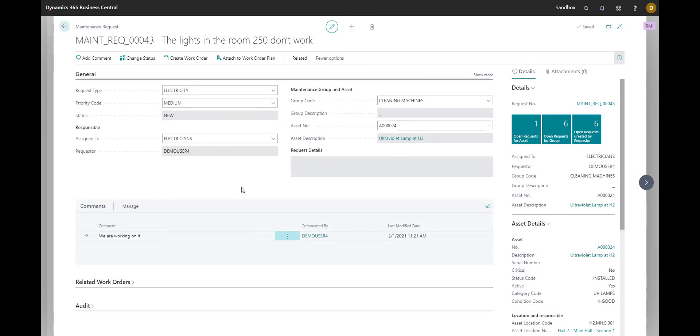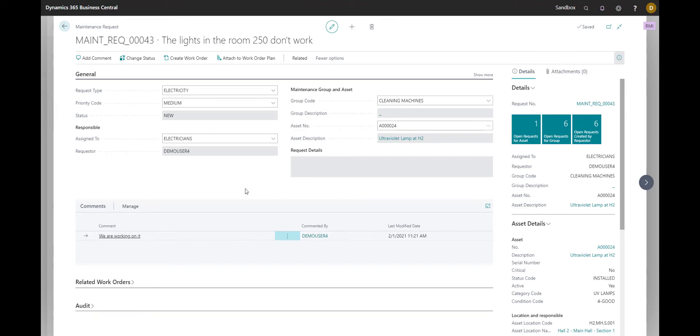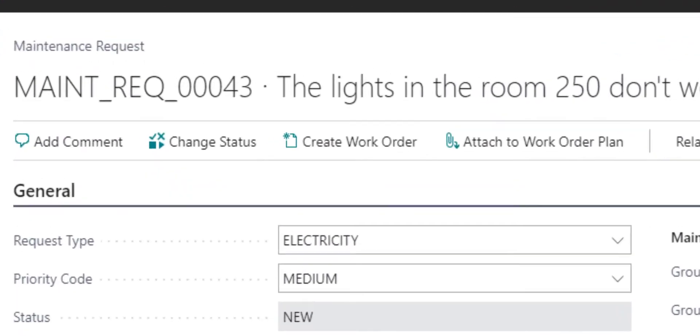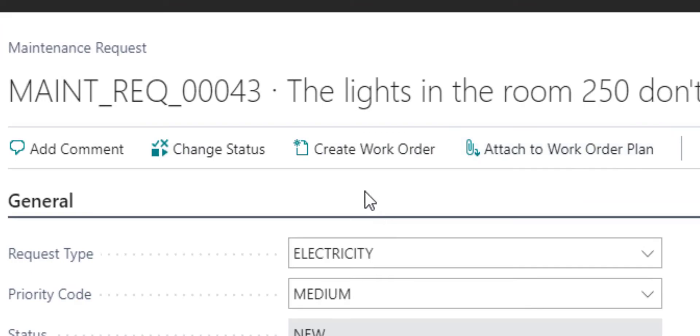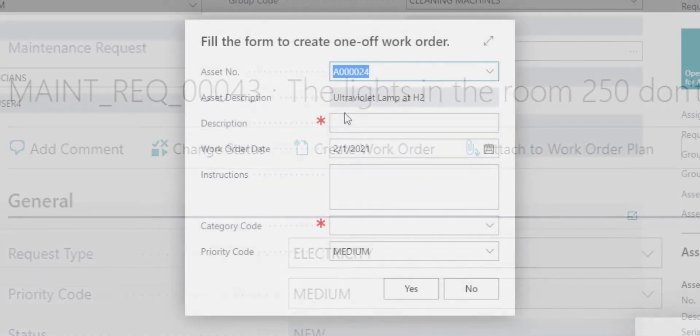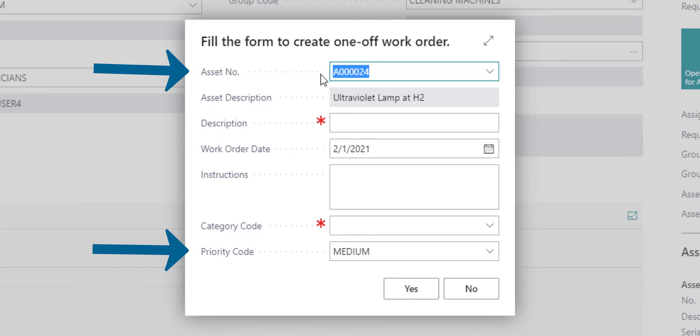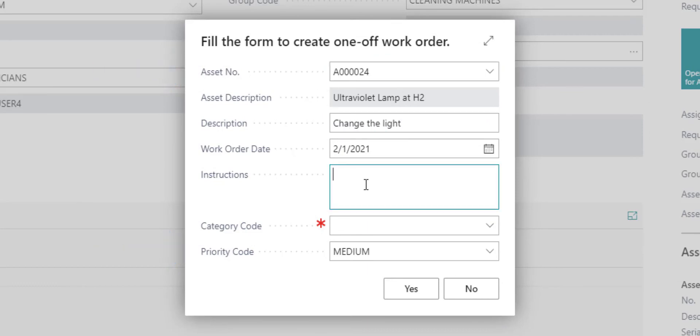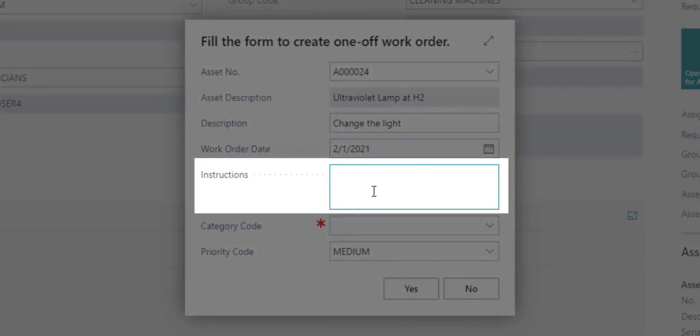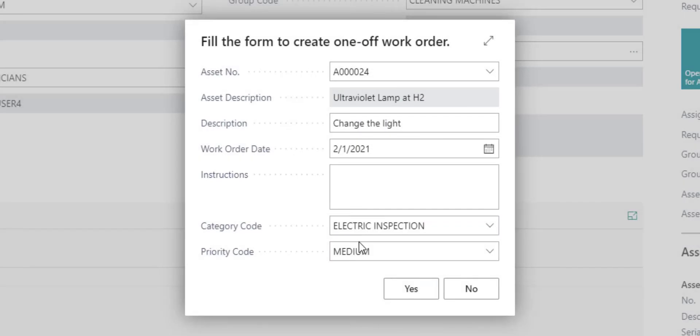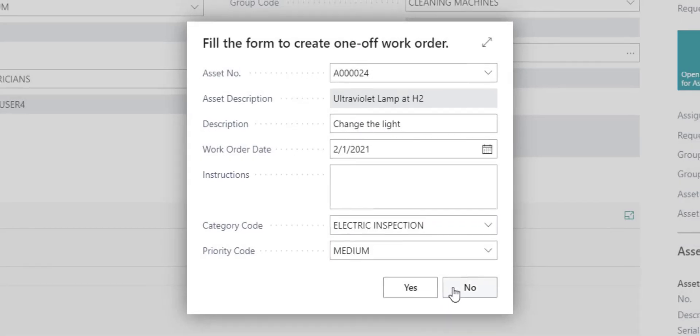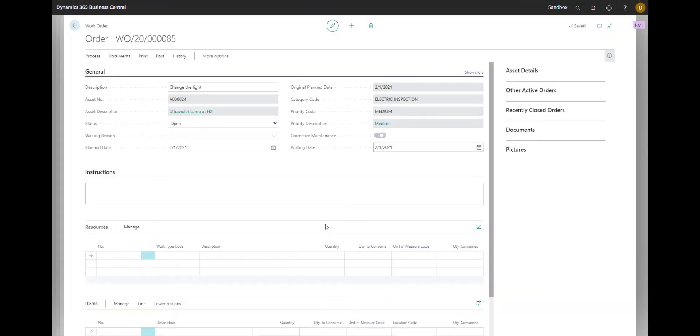And now that the request is filled in, we can directly from here create a work order or attach the request to a work order plan. Let me show you how to create a work order from here. The system automatically fills in the asset number and the priority from the request. You need to write the description of the work order, optionally fill in the instructions, choose the category code, and now the work order is created.